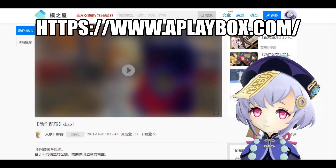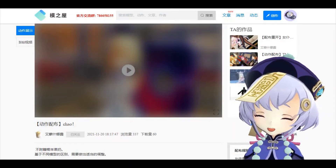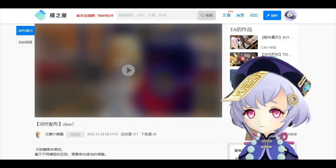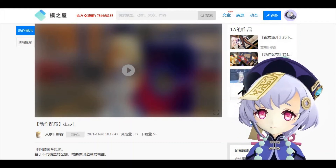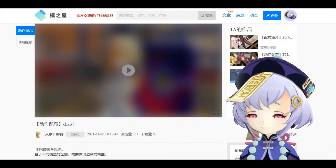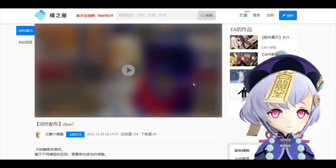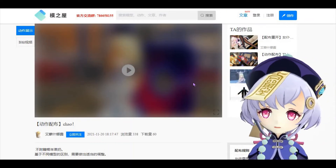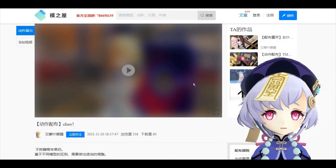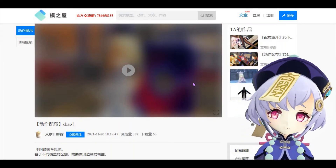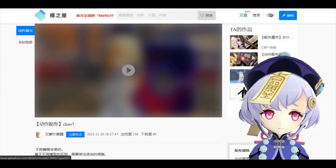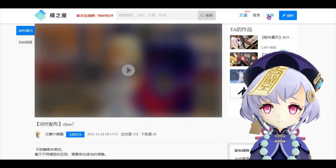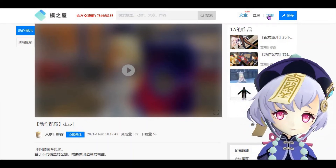A Play Box is like Niconi Solid or the 3D warehouse of SketchUp — you can directly find 3D models and motions here. Once you are at the site, you need to create an account first before you can download anything. Click the top right here and it will take you to the registration page.